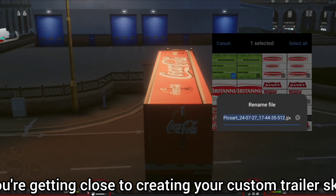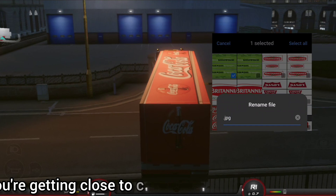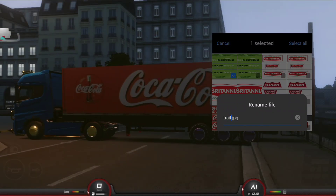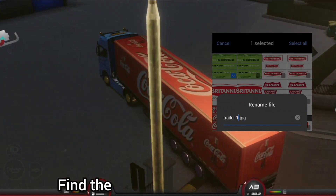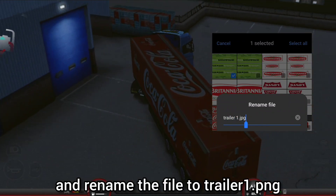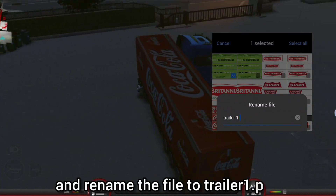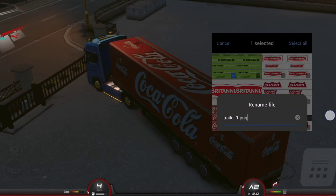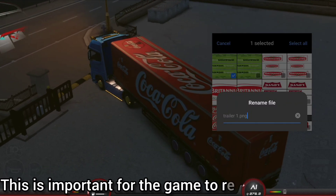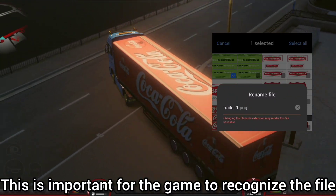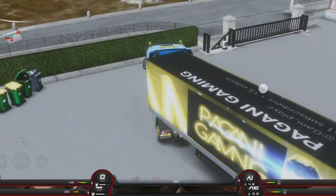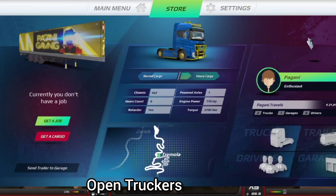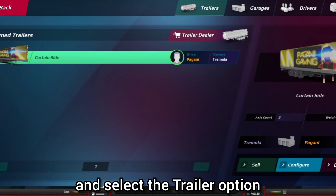Find the PixArt folder in your files and rename the file to trailer1.png. This is important for the game to recognize the file. Open Truckers of Europe 3 and select the trailer option.